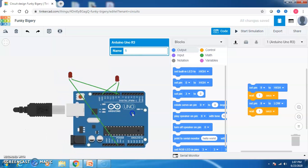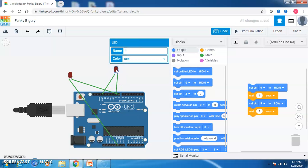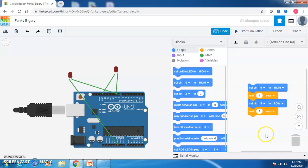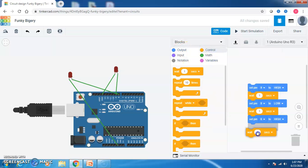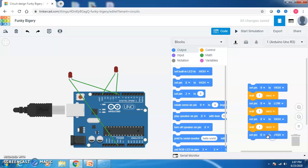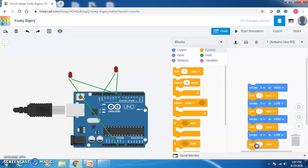Now you can see both LEDs. One LED is connected to the 9th pin and the other to the 8th pin. I go to output and set pin to the 8th pin as high. Then go to control and drag and drop a wait block for 1 second. Then go to output again, set pin 8 to low, and add another wait block for 1 second. So LED on pin 9 glows for 1 second and LED on pin 8 also glows for 1 second, then both turn off — this process repeats.